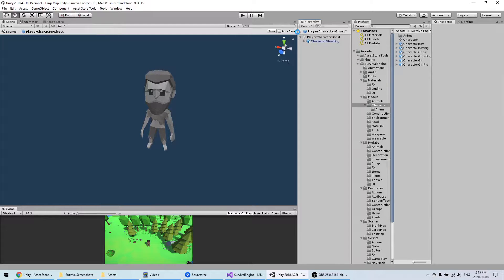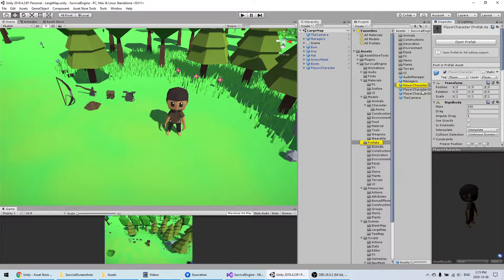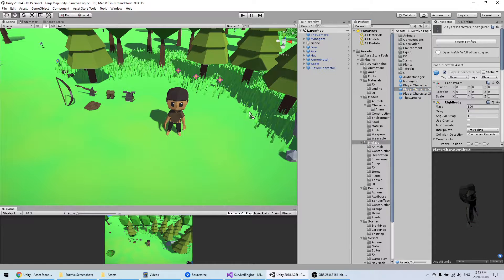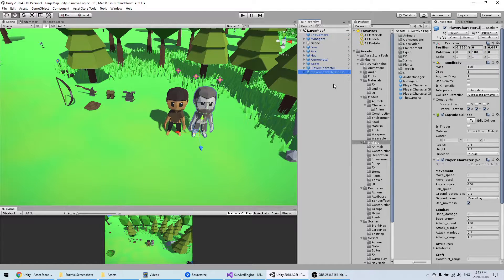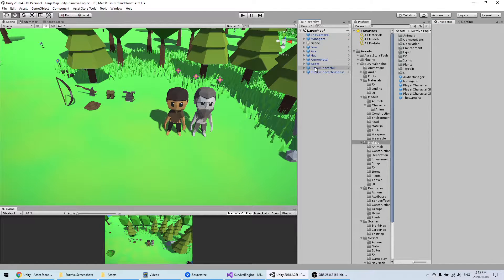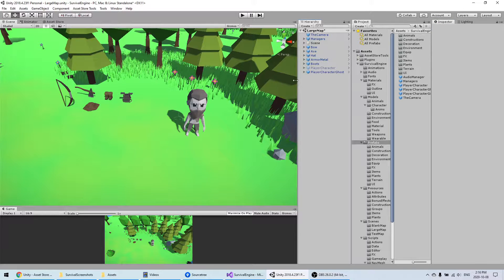Once this is done and you see that the character is at the right position, you can go and delete the old one. I'll go back to the scene, add my prefab to the scene, rotate it so it's facing me, remove the old one.